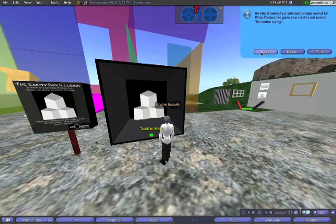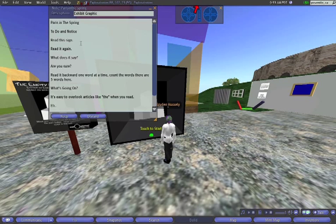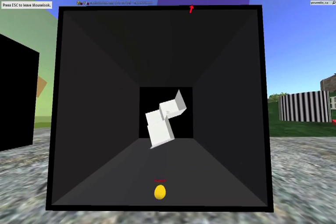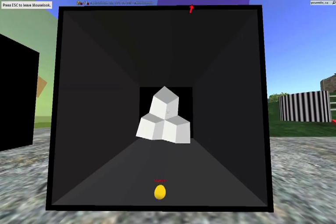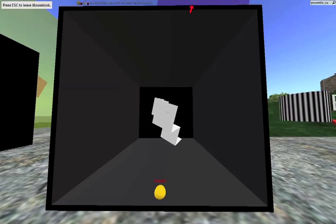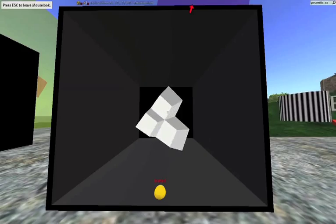Moving on, here is the three-dimensional optical illusion, showing what appears to be cubes stacked, but actually is just a two-dimensional object folded up.